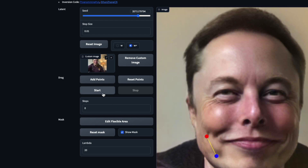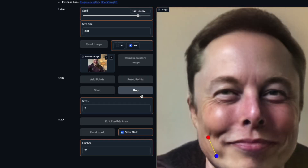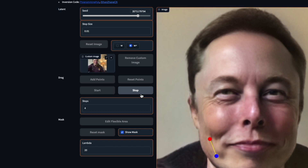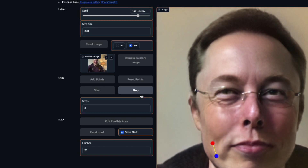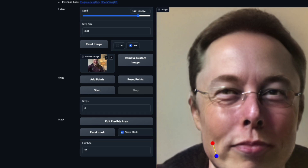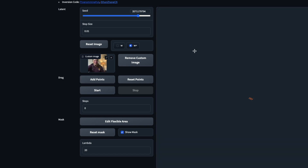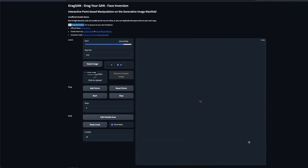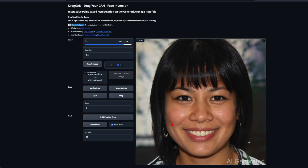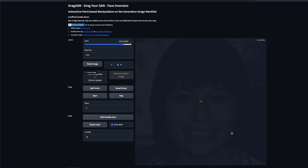Everything takes a little time — for example, uploading an image takes a couple of minutes to generate the GAN AI-generated version. I uploaded a picture of Elon Musk as an example. All you have to do is upload the image you want to drag, then select points. After uploading, it takes a couple of minutes to generate the GAN version. Click 'Add Points' if you want more points, then click 'Start' to begin the dragging process.